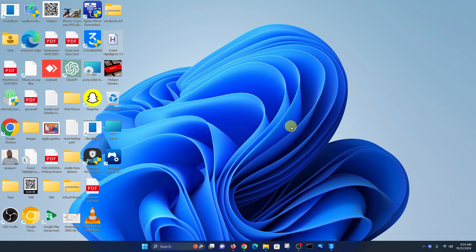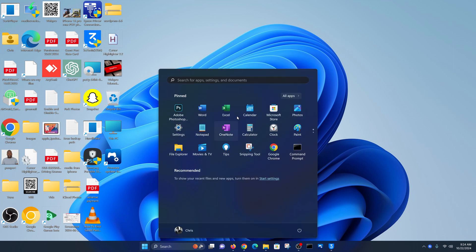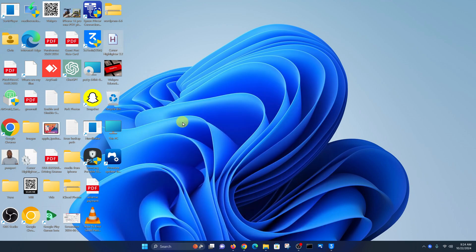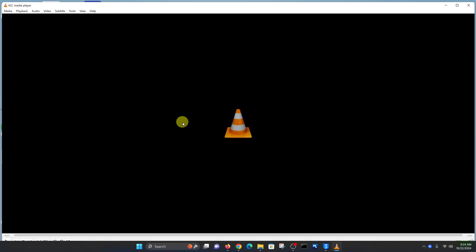Let me show you how to update VLC media player. It could be on your Windows PC, on a Mac, or even on a Linux computer. Go ahead and launch VLC media player. If you have a shortcut you can use that, or you can click on the Start button and find VLC media player. Just make sure you launch the app on your computer.